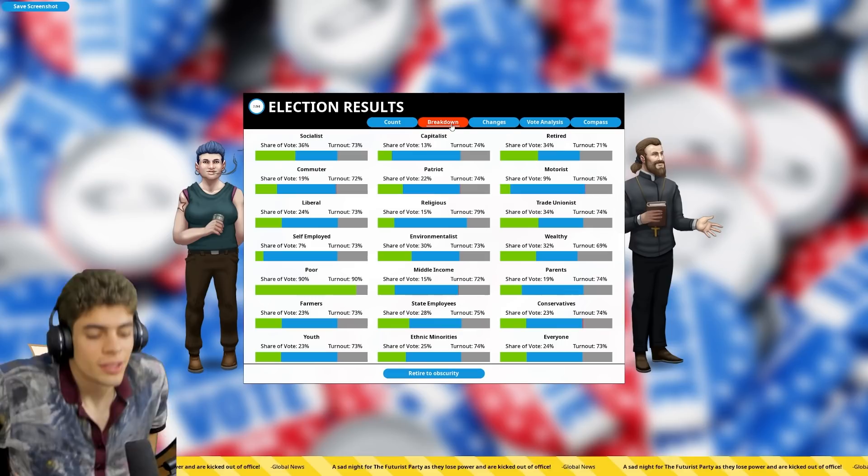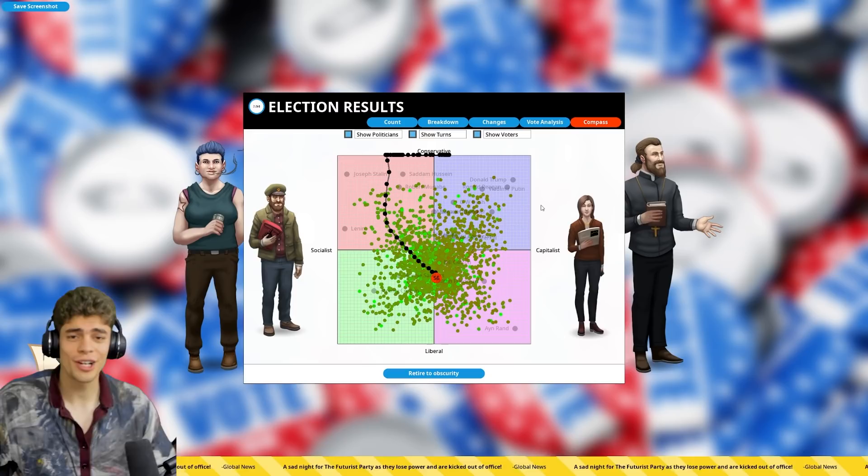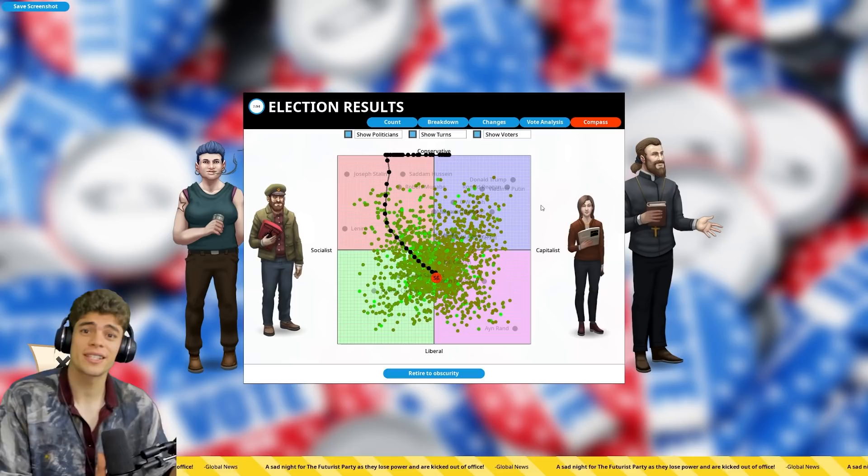In any case, lads, I hope you enjoyed the video. Do let me know what kinds of challenges you want me to get up to in Democracy 4 or other similar games. More than happy to check them all out. Please make sure to like and subscribe because it really does help us out and I'll see you all next time. Goodbye.